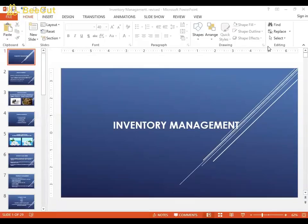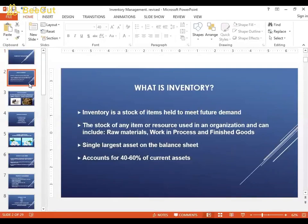Hello everyone and welcome to today's class on inventory management. Inventory is basically the stock of any item or resource used in an organization, and it can include raw materials, work in process, and finished goods. Inventory is when you pile up or make extra goods so that in case there is a sudden change in demand, you have extra goods in store and can fulfill that demand.